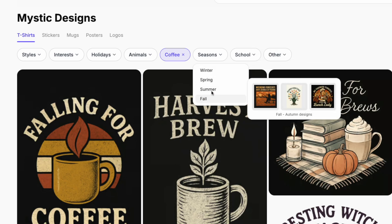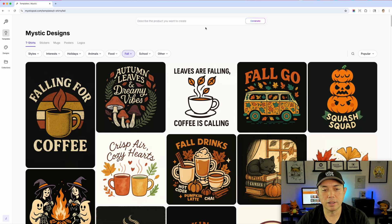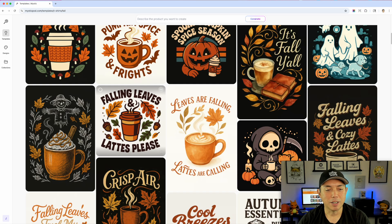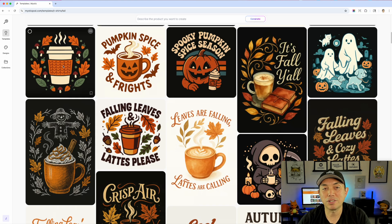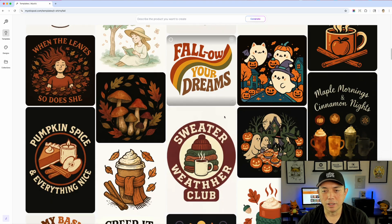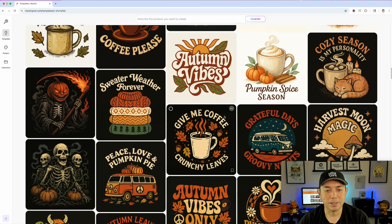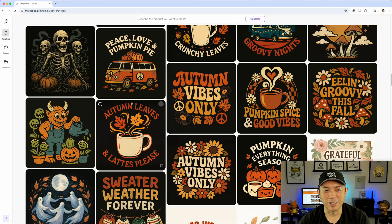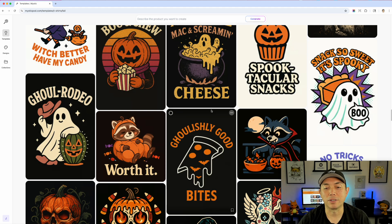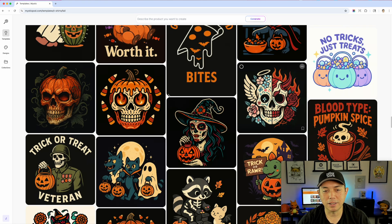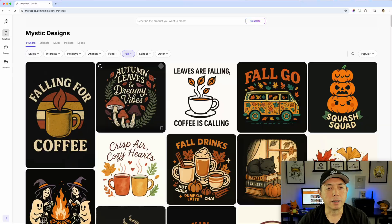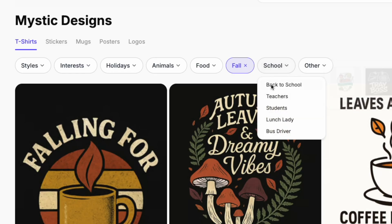For seasons, I'm going to pick fall since that's the next season — summer's pretty much done. Look at that design combining different fall elements — sometimes you don't need words, the image is all you need. Sweater weather and similar themes, coffee designs with fall vibes — there's a great list of fall designs here to inspire you. Sometimes this alone is enough to put on a t-shirt that people want to buy.